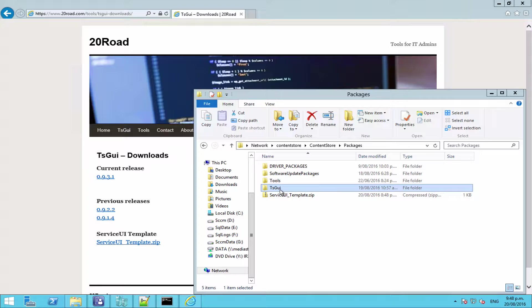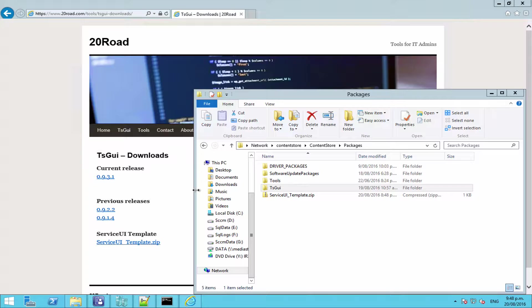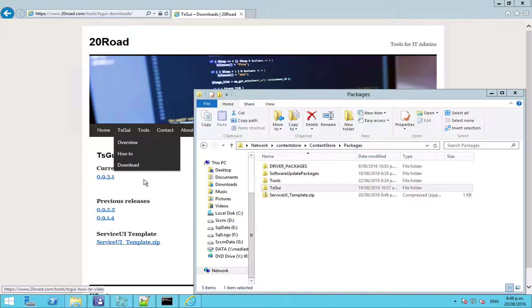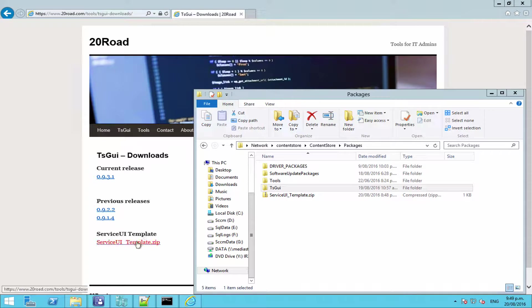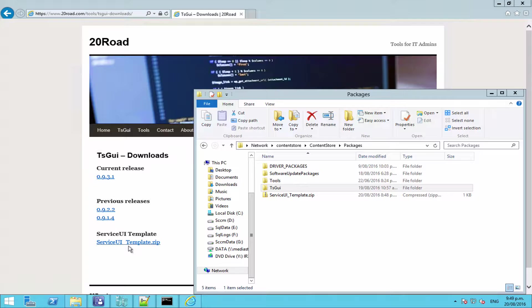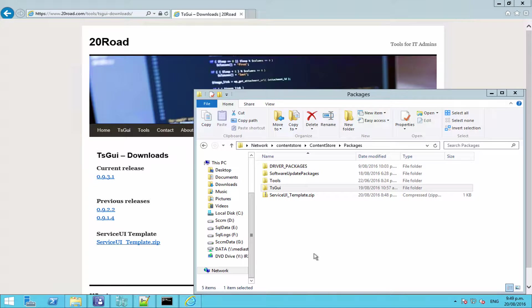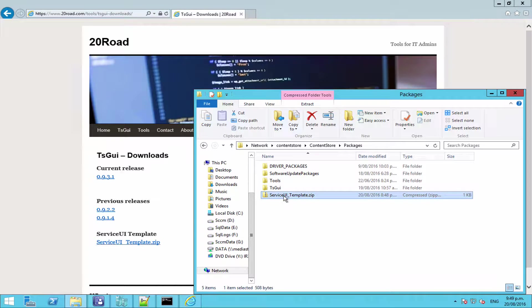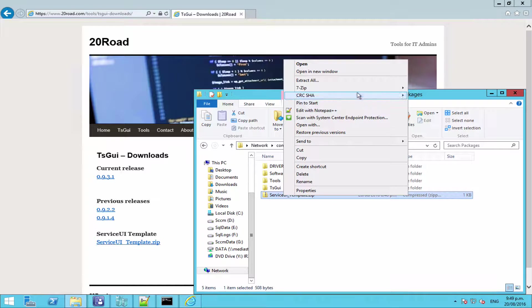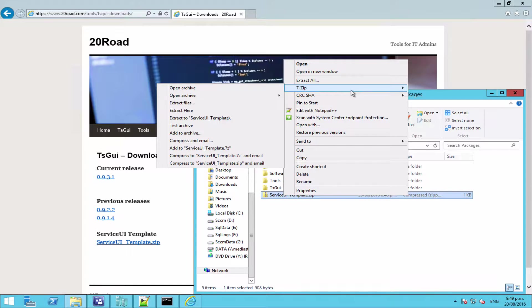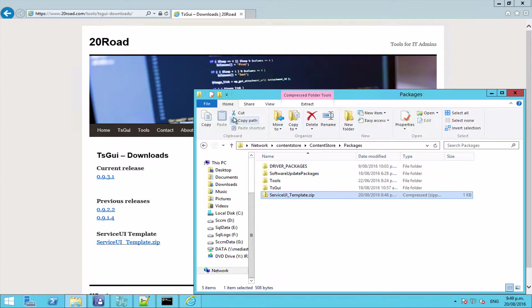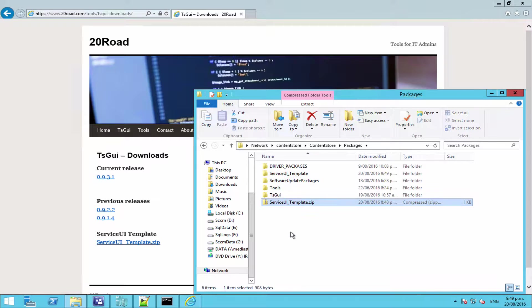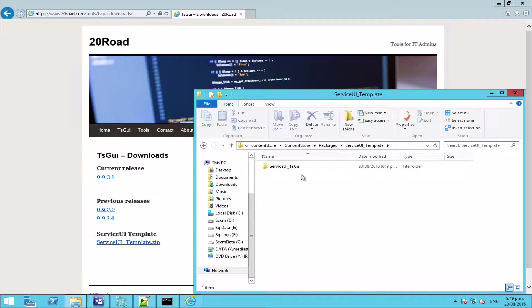For those of you who haven't used it before or for those of you who want to see how I set this up, please keep watching. So the first thing you're going to want to do is go to the 20road.com website, and at the bottom of the downloads page or the TS GUI downloads page, there is the Service UI template zip. Just grab a copy of that. I've already downloaded a copy here and we're just going to extract a copy of that.